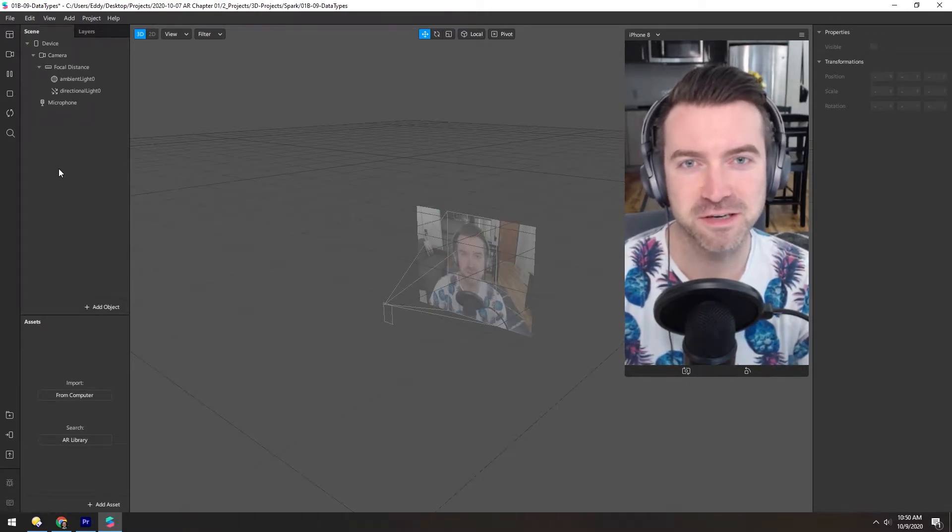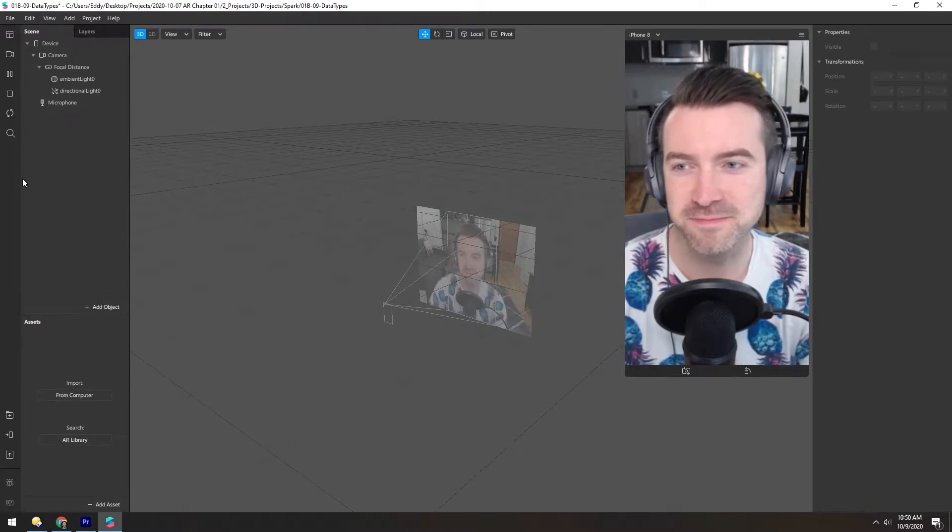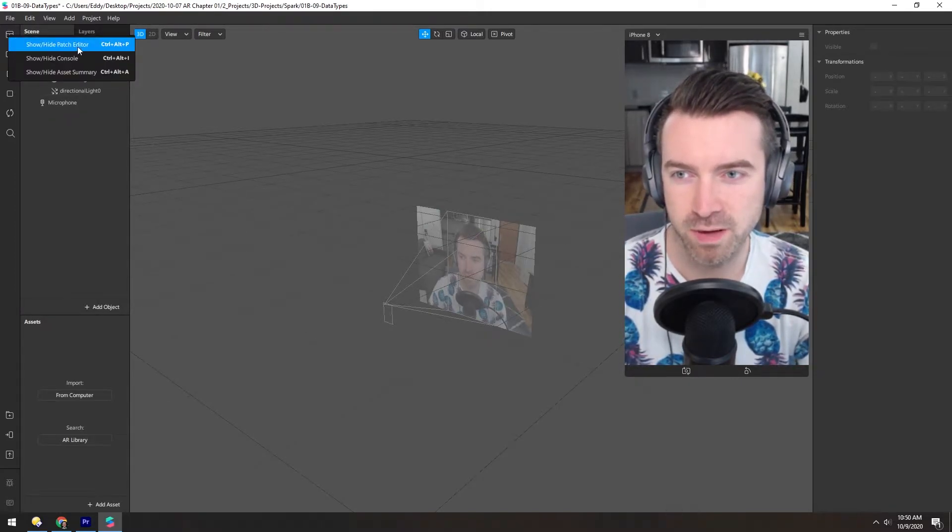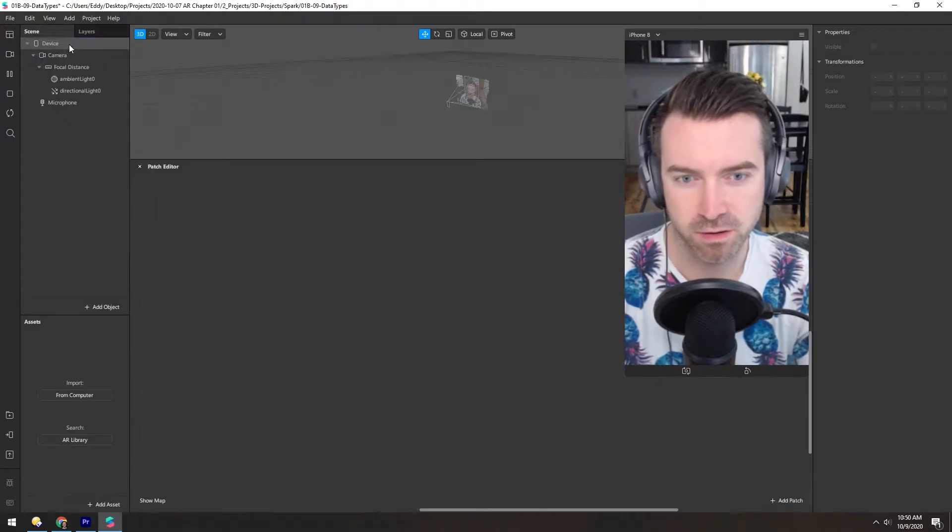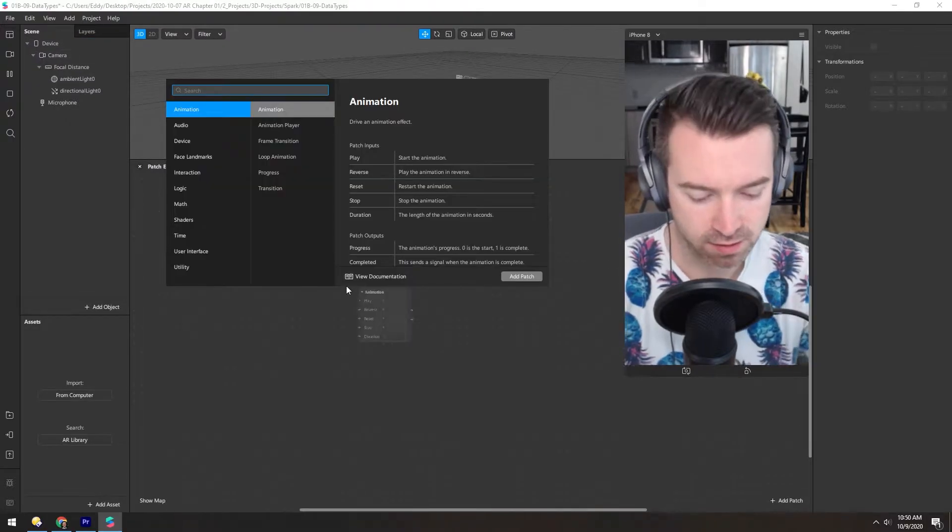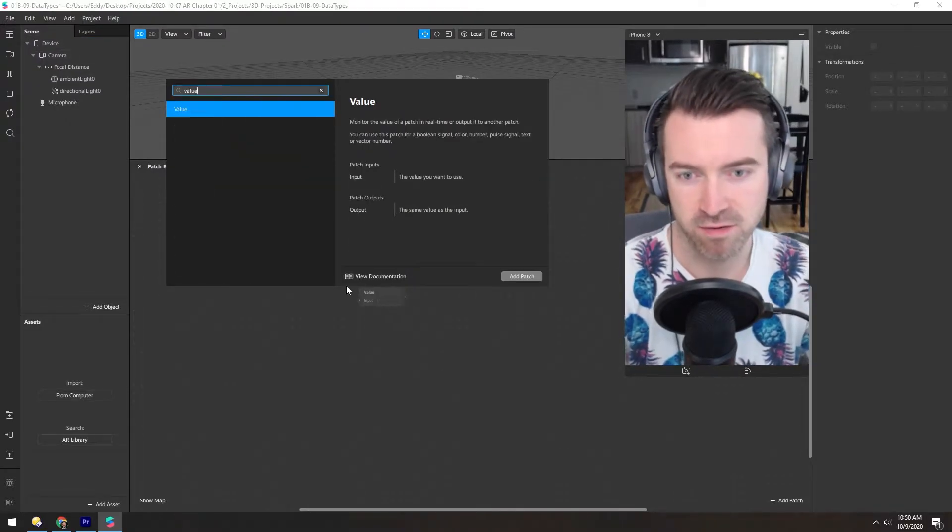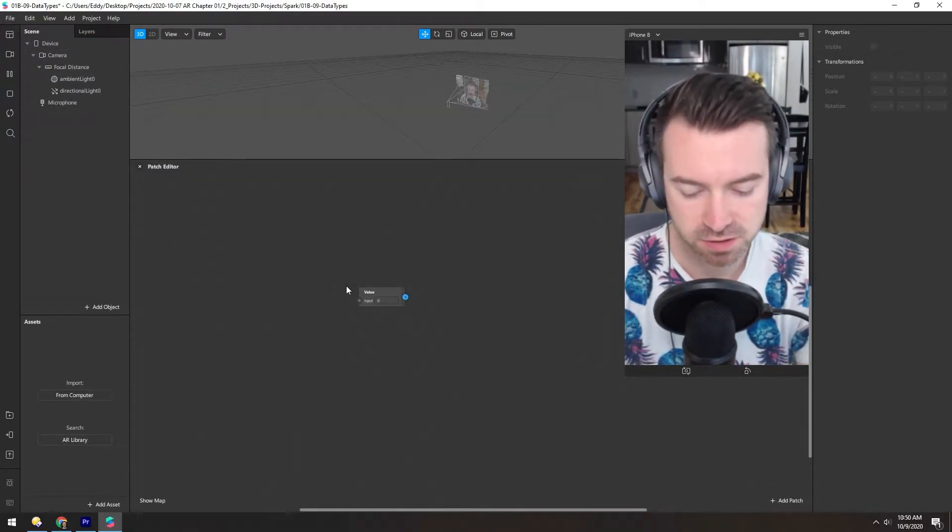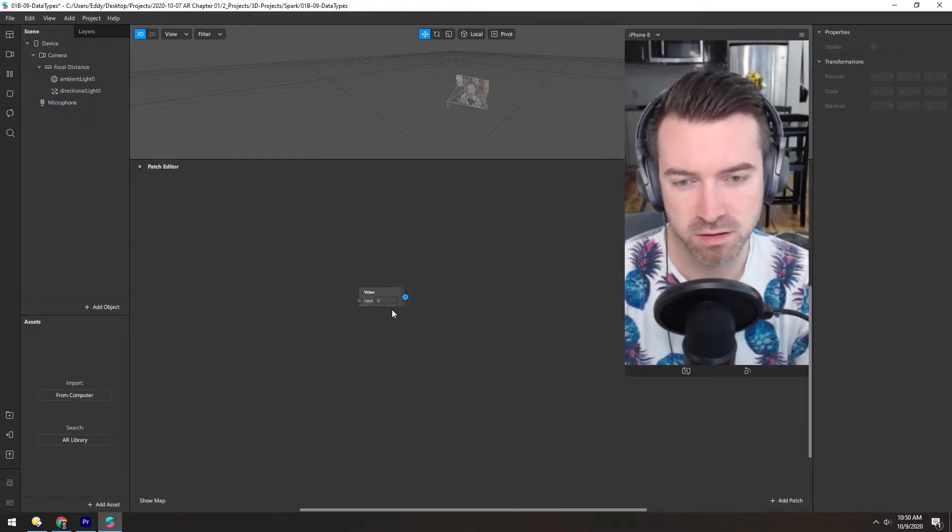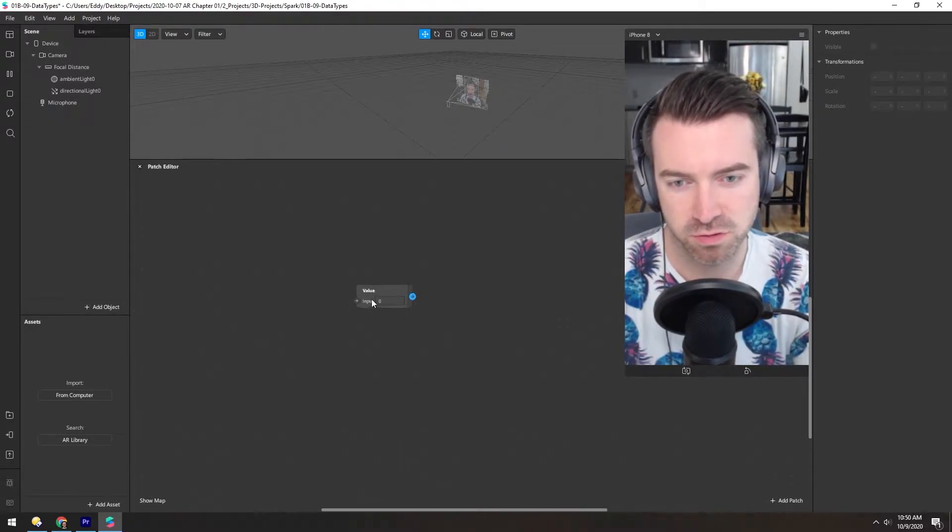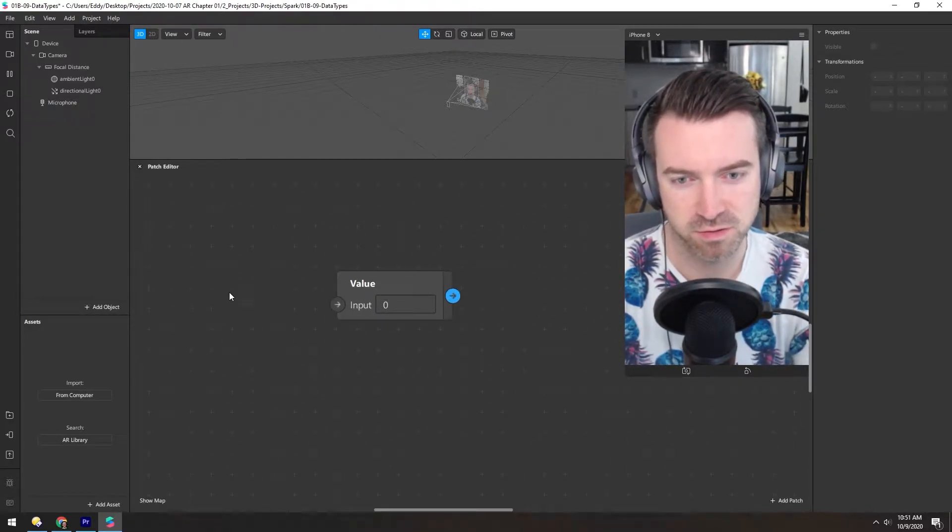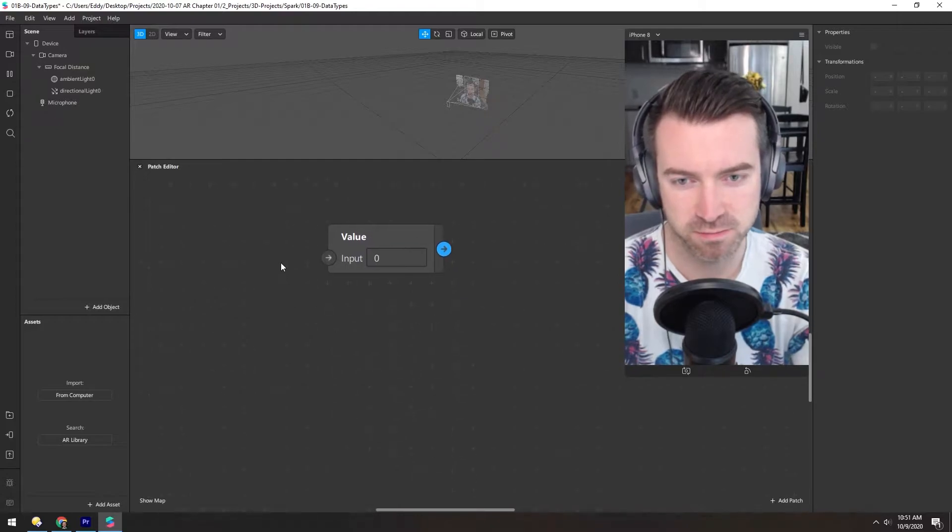Hello again. Let's talk about data. Open the Patch Editor up here, right-click, and add a value patch. And in this editor, if you hold Control and mouse wheel in, you can scroll and zoom in.